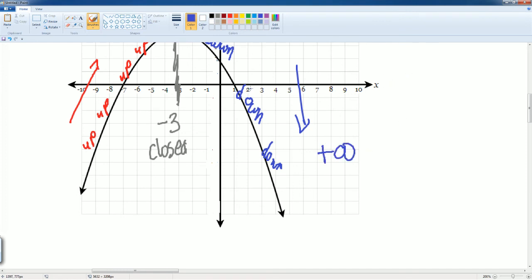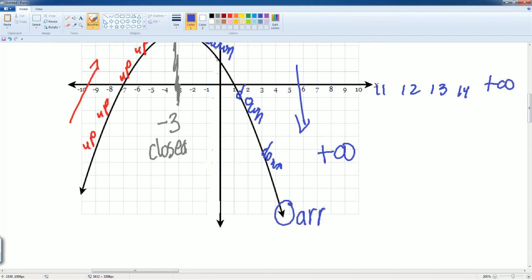So, it goes all the way to positive infinity for the x value. Do you see that? It goes from 1, 2, 3, 4, 5, all the way to 14. So, it goes all the way to positive infinity. Why? Because this is an arrow.